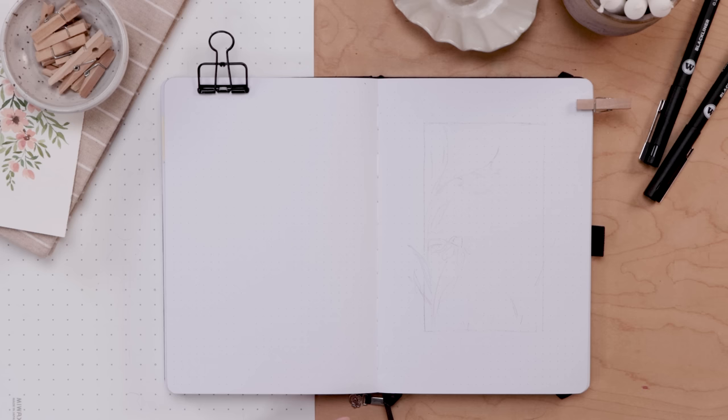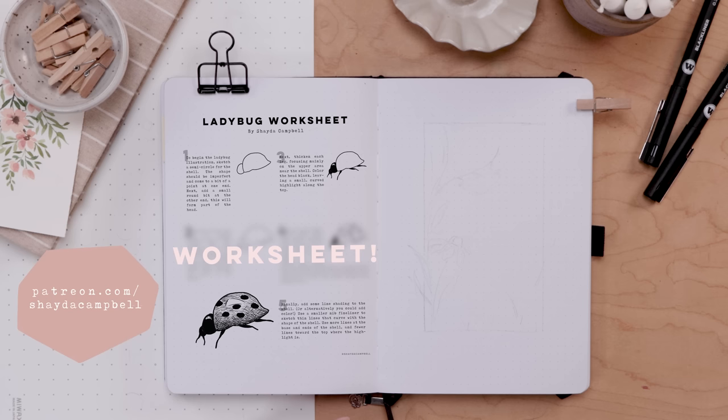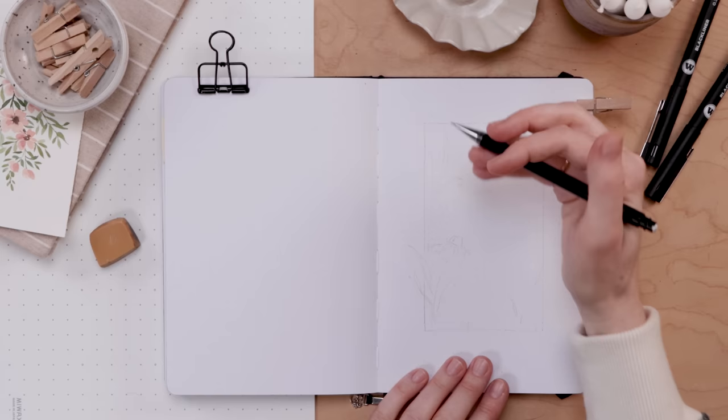And just a quick reminder, if you would like to get the cover page printable, that's available over on my Patreon. It's just two bucks a month to be a member or $22 for the year. And you get weekly bonus content like the planner printable. You can use it as a cover page or just paste it in your journal as is. And there's also a worksheet this week showing you how to draw a ladybug.